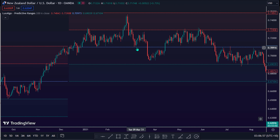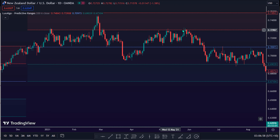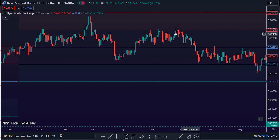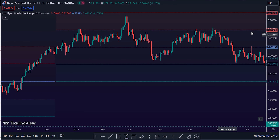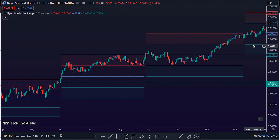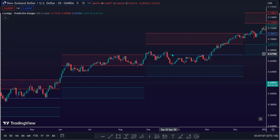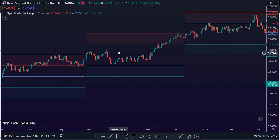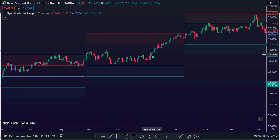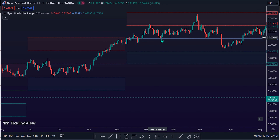As the trend gets closer to the upper band red resistance structure, traders should be planning to exit their buying position. For swing traders in an uptrend, they can decide to trail profit to the low of the test of the mid purple line between the upper and lower band.